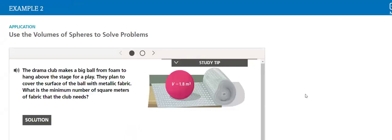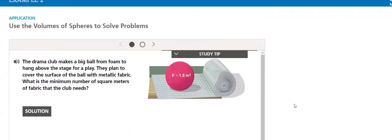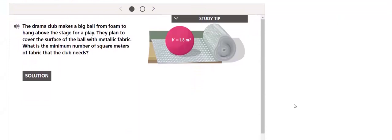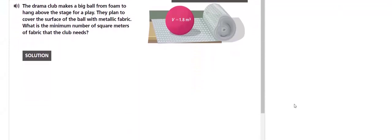Then we will use the volume of the sphere to solve problems. Here's the first one.